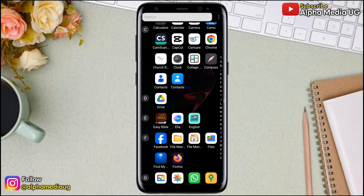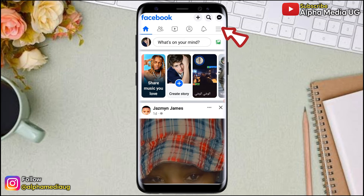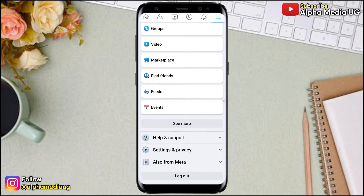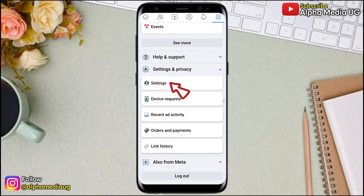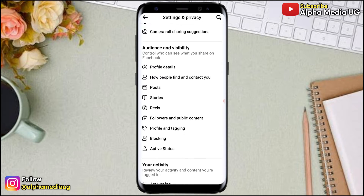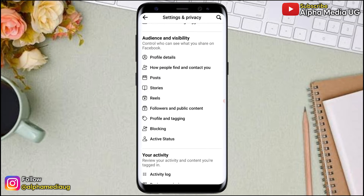To activate the follower setting on your Facebook profile, the first step is to open your Facebook app and log into your account. On your home page, click on the three-dash menu at the top right corner, then scroll down to Settings and Privacy, and under that select Settings.